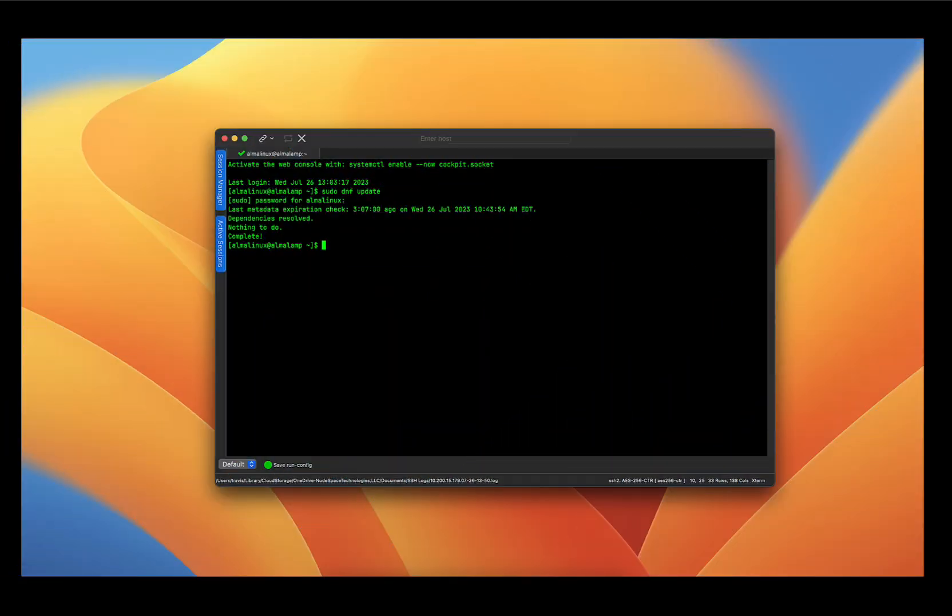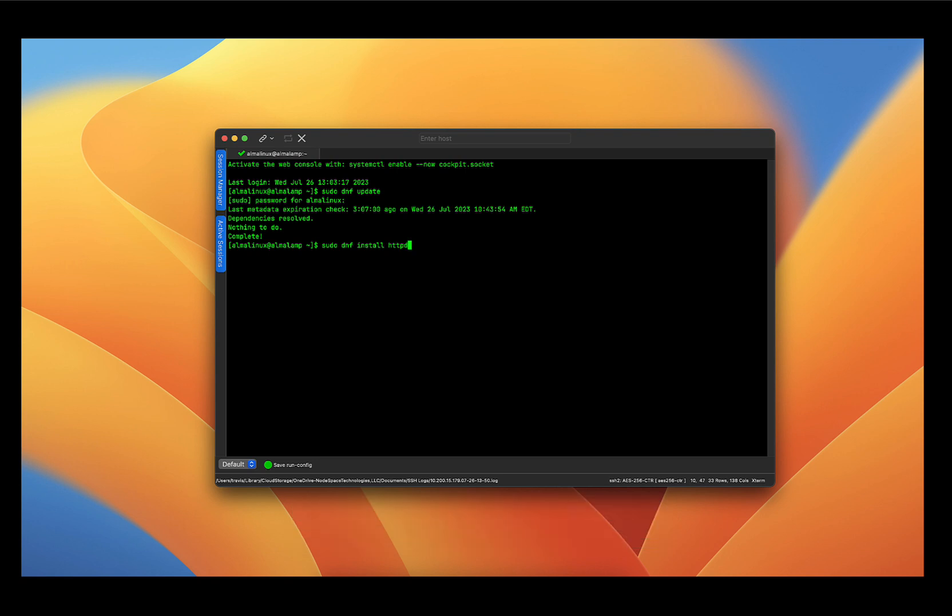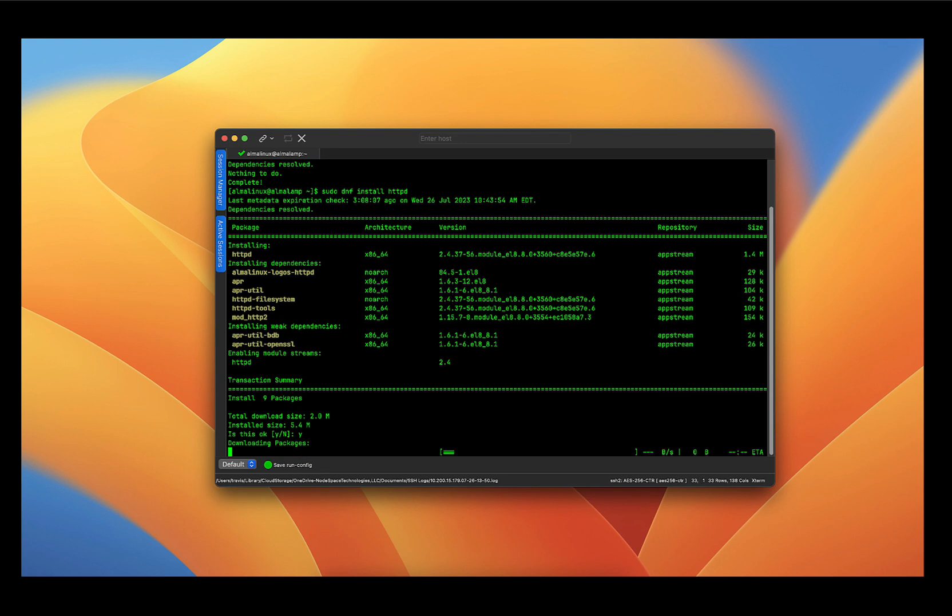Now the next step is to install the Apache web server. Apache is a powerful web server that will handle HTTP requests for your website. So let's go ahead and install it using the package manager with the command sudo dnf install httpd. That is the name of the Apache web server on AlmaLinux. Alright, and you can see that we are going to be installing httpd and it has the following dependencies. So we'll just type yes and enter.